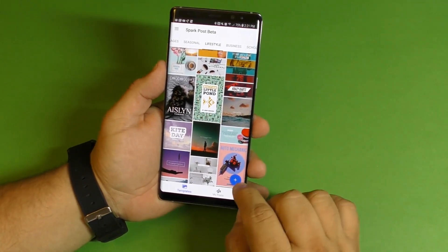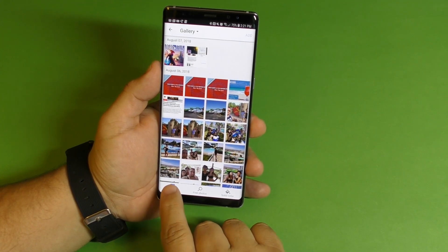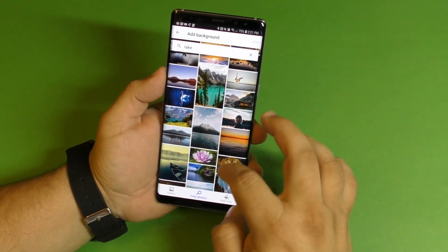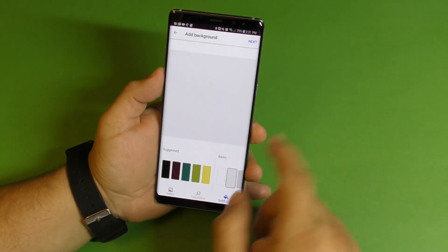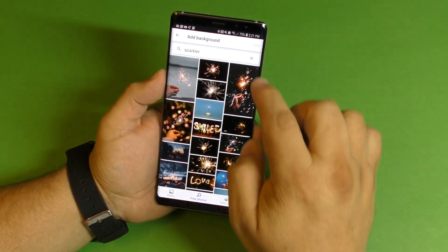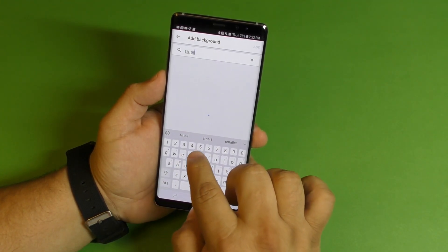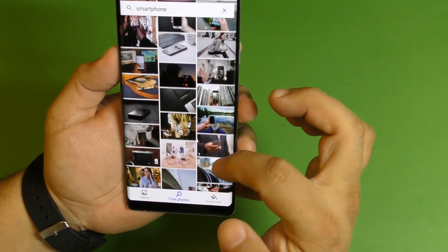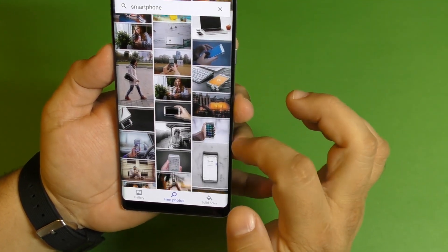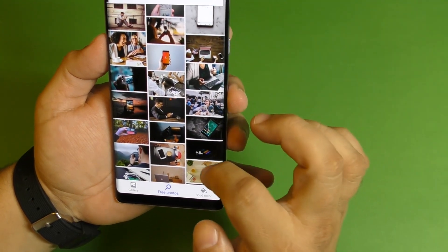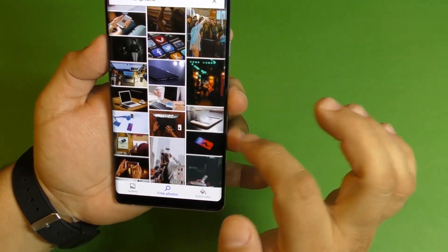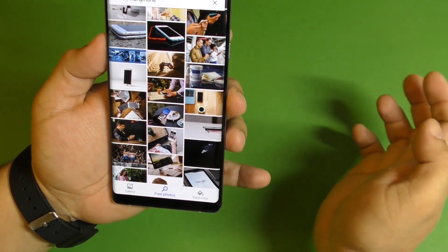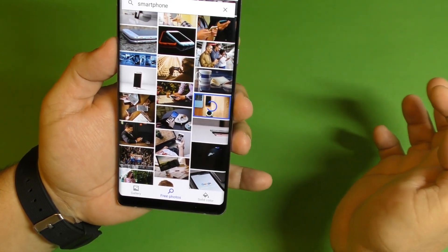If you want to create one from scratch or from the beginning, click right there. Here you can choose from your gallery, search for a free image you can use, or choose a solid color for your thumbnail and start customizing from there. Let's go ahead and search for a free image — let's choose 'smartphone.' Here you're going to have a lot of images related to smartphones. I'm going to choose an image here to use for this video so that when you see the thumbnail, you can actually recognize it easily because this is where we actually created it. This looks pretty cool — very simple. Let's go ahead and click Add.